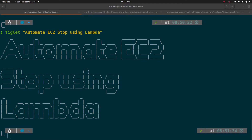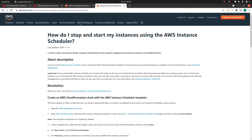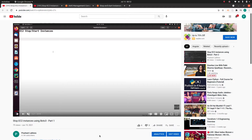Hello everyone, my name is Prashan and the topic for today's video is to automate the stopping and starting of EC2 instances using Lambda. If you go to my YouTube channel and check my previous videos, I have explained how to automate the process of stopping and starting the EC2 instance using Python Boto3 scripts. This video is basically an extension of that, and today we are going to automate the process using AWS Lambda as well as CloudWatch rules.